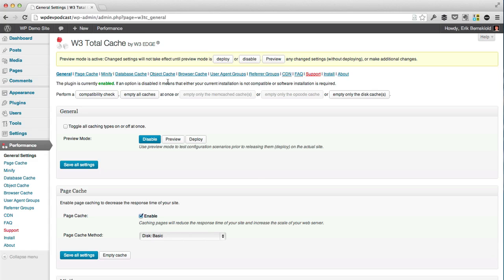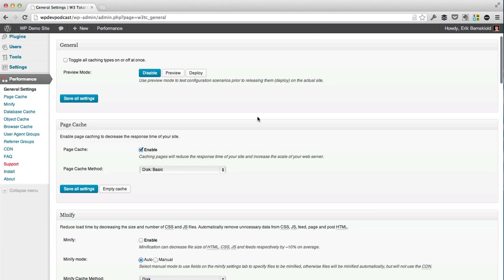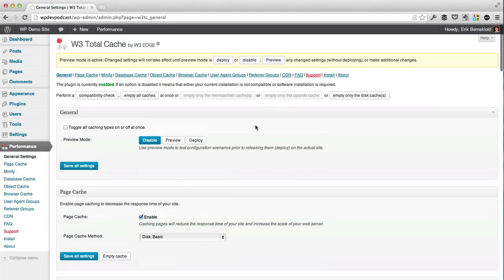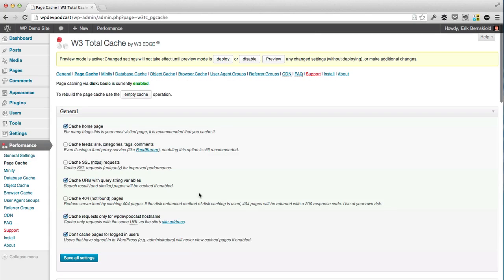By default, the plugin enables itself with what's called a preview mode, which means we can do any configuration here but it's not going to be active on our site until we click the deploy button right here. Once we click the deploy button, the changes and the caching is going to go live on our site. This is a very nice way of configuring and then deploying when we're ready. So I'm going to start by going through all of the different sections and settings, starting with the page cache. We're going to come back to the general section and enable everything at the end.